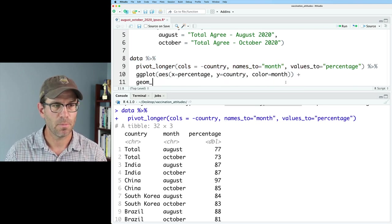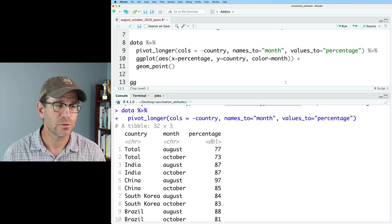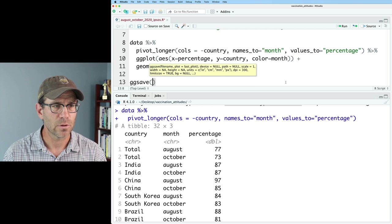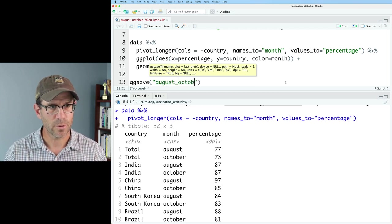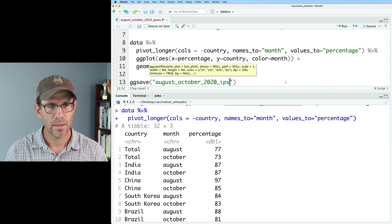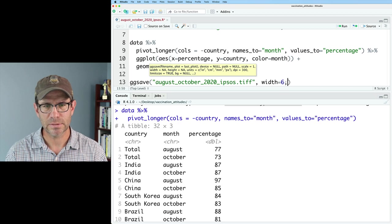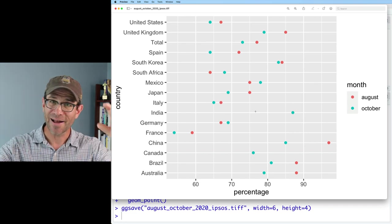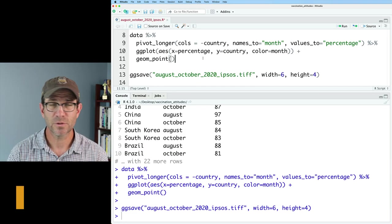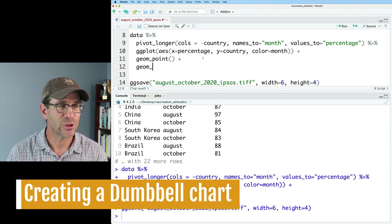I'm going to go ahead and save this as a figure using ggsave. I'll call this August-October-2020-ipsos.tif with width equals 6 and height equals 4, since it was wider than it was tall. So this is a good start — we've got the bells of the dumbbells. The next step is to draw that line connecting the bells with geom_line. I'm going to do color equals black because I want the connecting line between the two circles to be black.